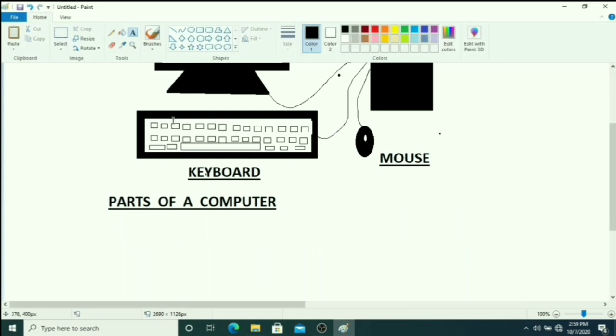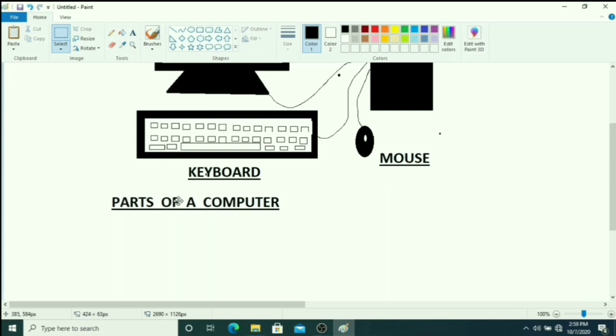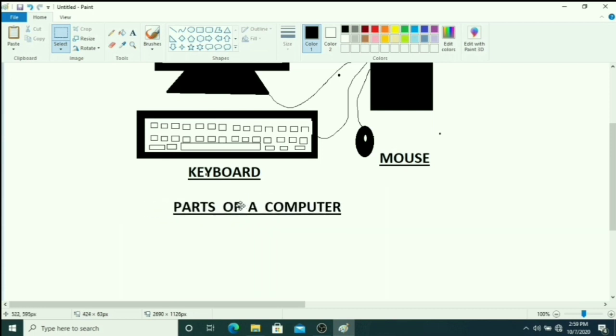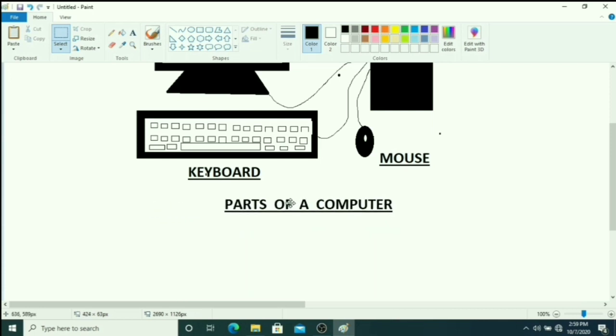Again, if you want to change the position of this text, click on select, then you can drag it.